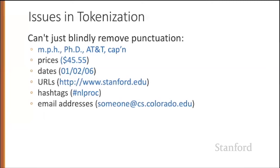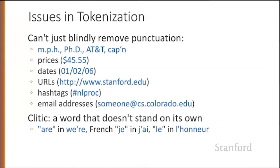Another problem is clitics. A clitic is a word that doesn't stand on its own. The word R in the English word we're is shortened and attached to the word we. In French, the word je or the word le tend to attach to their neighboring words. We have to decide whether those are separate words, whether we want to pull them off or not.